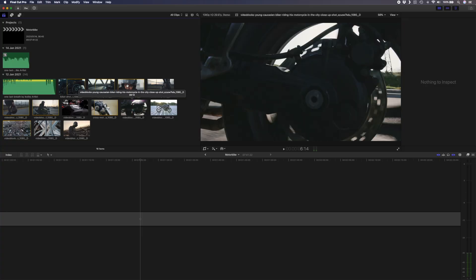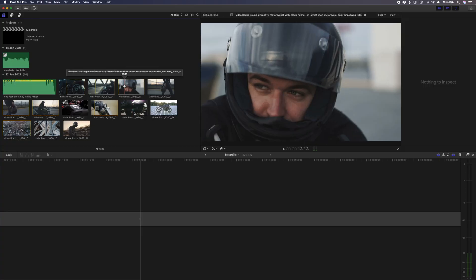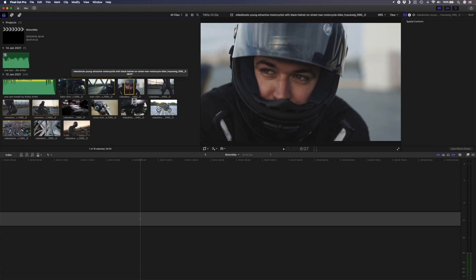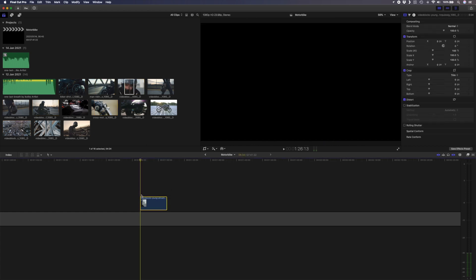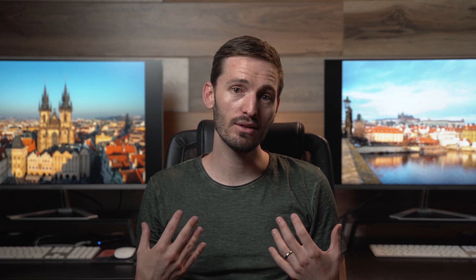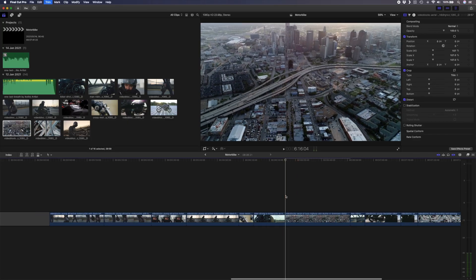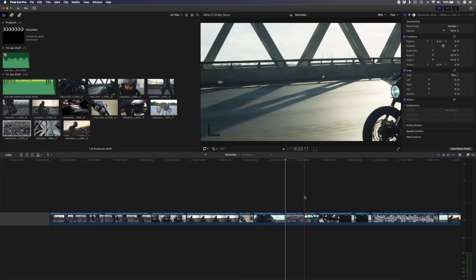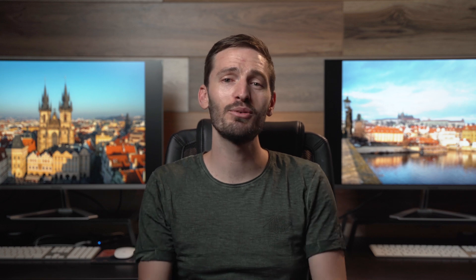When it comes to editing b-roll you're probably one of two different kinds of editors. You're either a browser editor who likes to set in and out points in the browser window and drag those clips onto your timeline, or you're a timeline editor like myself who likes to have everything on the timeline to begin with and cut out the parts you want to use. Or maybe you're a hybrid and you do a bit of both.